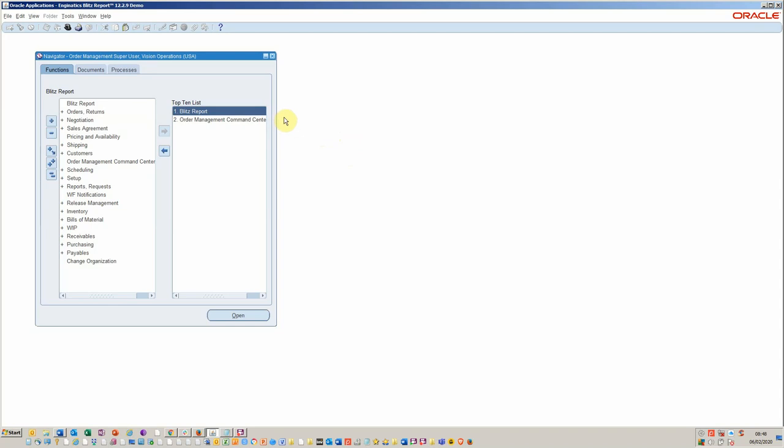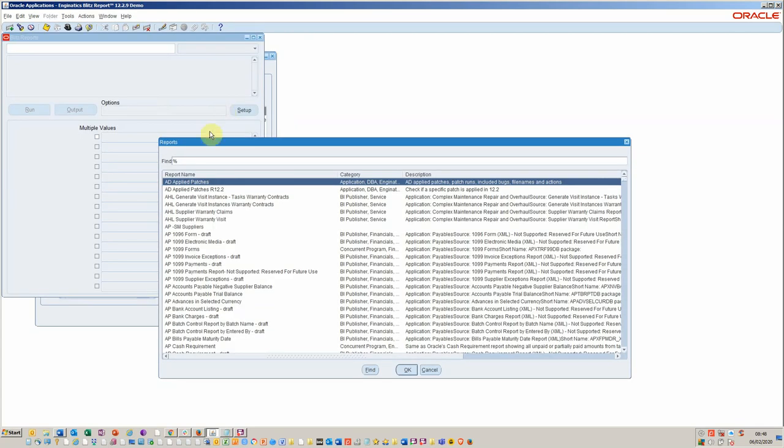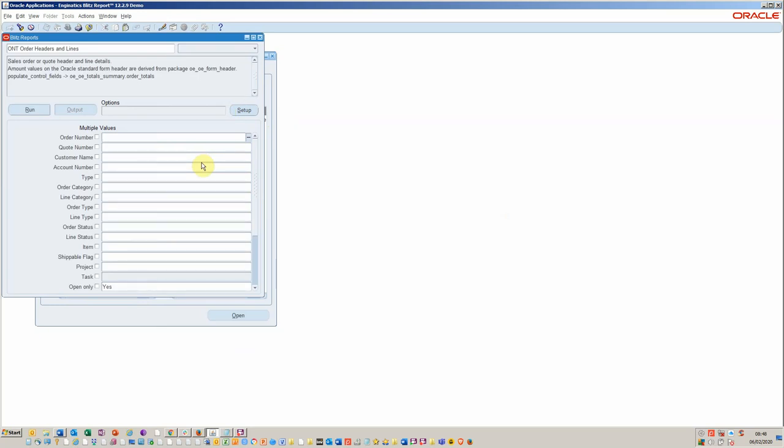We're in the familiar EBS domain. You can see I've added the Blitz report to the top 10 list because I'm using it frequently. So let's begin by opening it, and then here we can start by searching for our order headers and line report. That should be enough to find it.